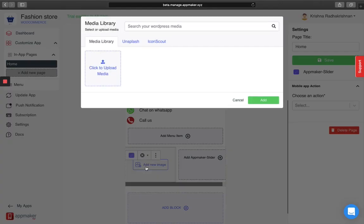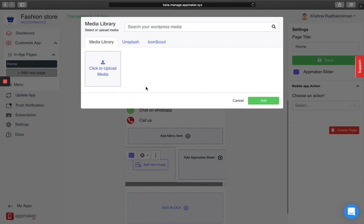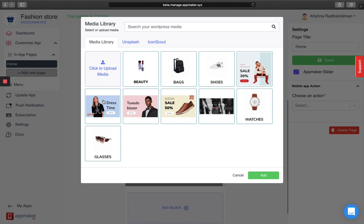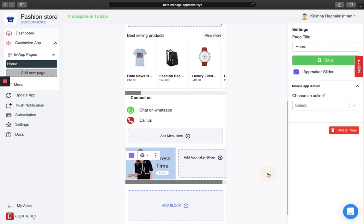You can choose to upload an image. Either you can upload an image from your desktop or you can just choose one of your images from your WordPress dashboard and click on add.